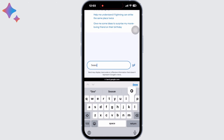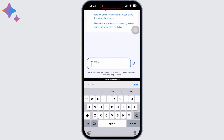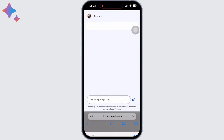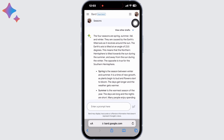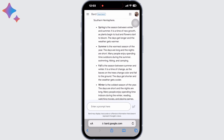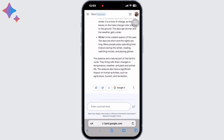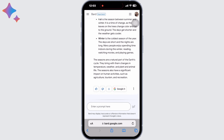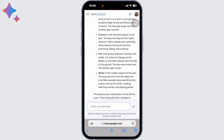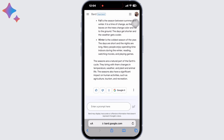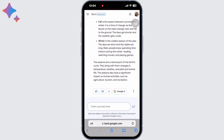Now in the search box I will search for 'season' and as you can see, my response has been generated. You can also like or dislike Bard's response, share the response, and give feedback to Bard. If you find this tutorial helpful, do subscribe to our channel.